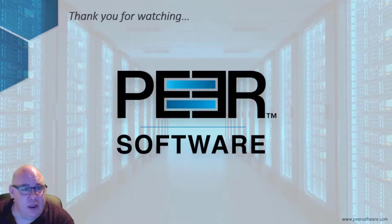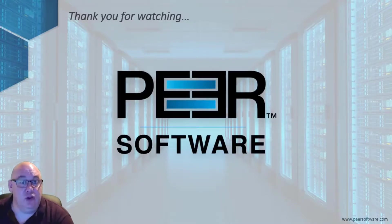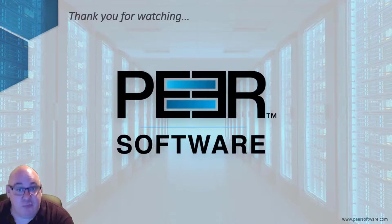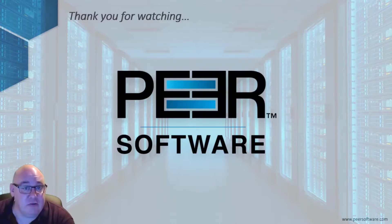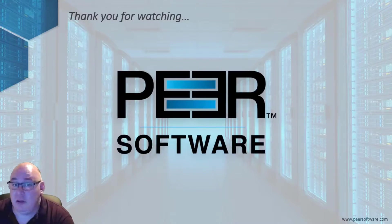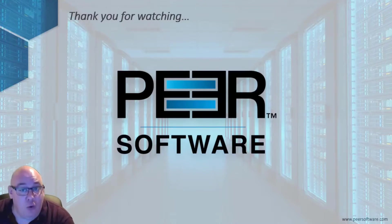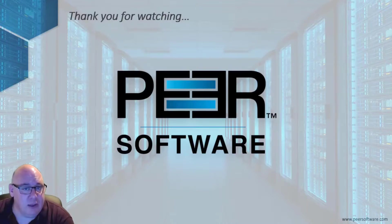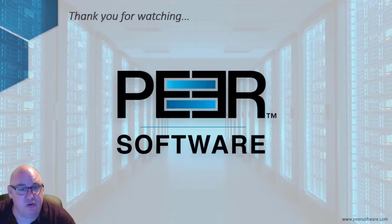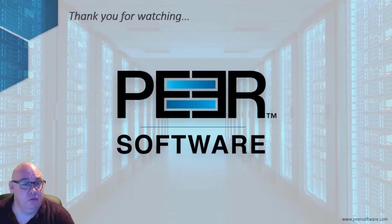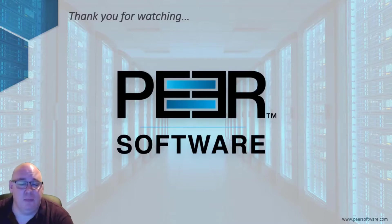So, if you found this video because you're researching a way to have different storage platforms play nicely with each other for real-time replication, synchronization, or full collaboration with distributed file locking, perhaps at different locations or in different countries, why not take a closer look at PeerGFS from Peer Software?